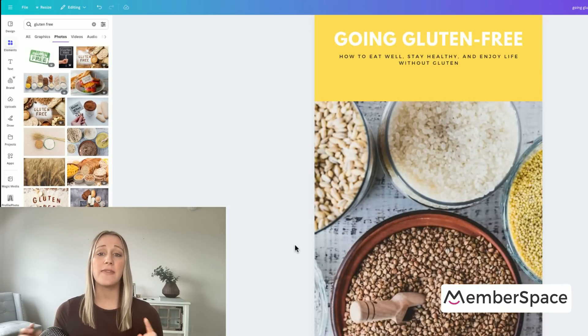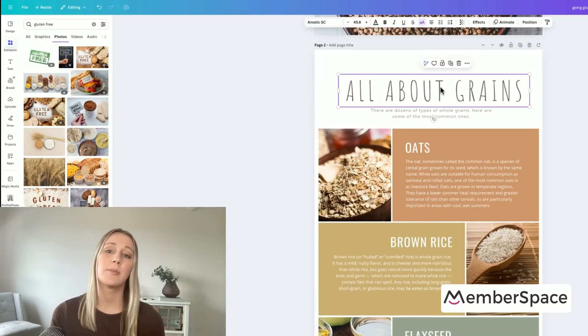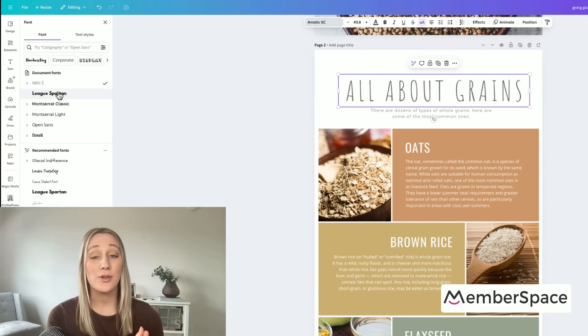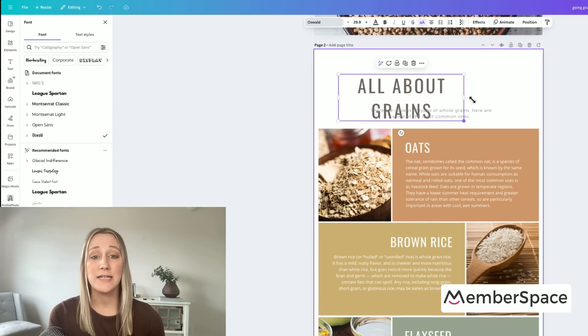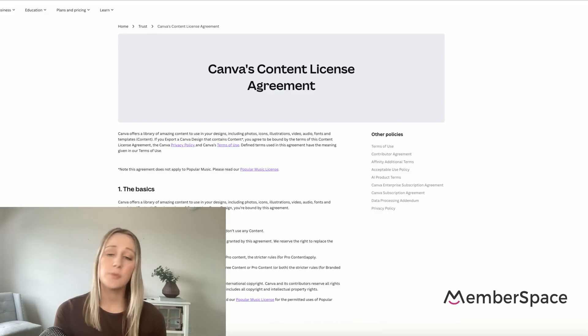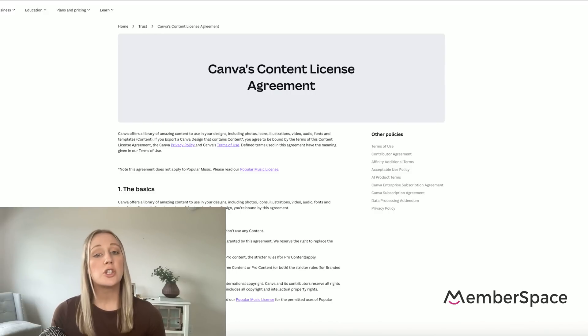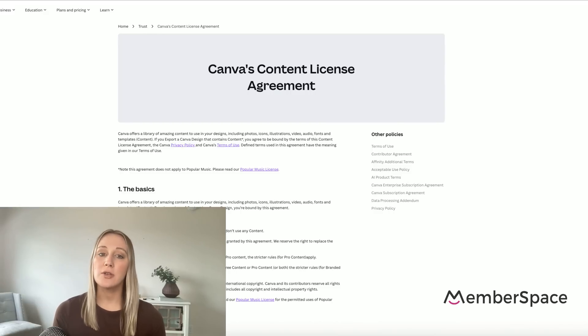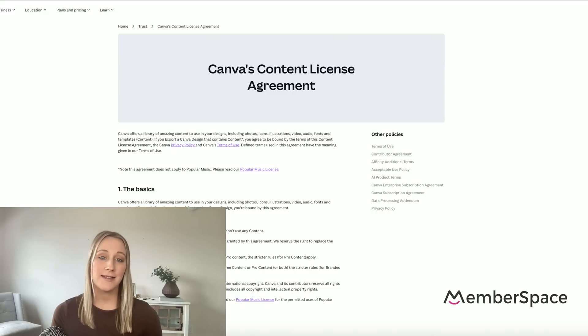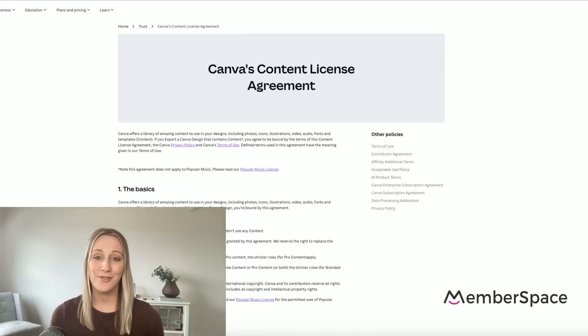Just a note at this point — when you're customizing your templates, I would highly recommend taking a look at Canva's licensing terms, which I'll link in the description, so you can make sure you're not using any assets that you shouldn't be reselling.